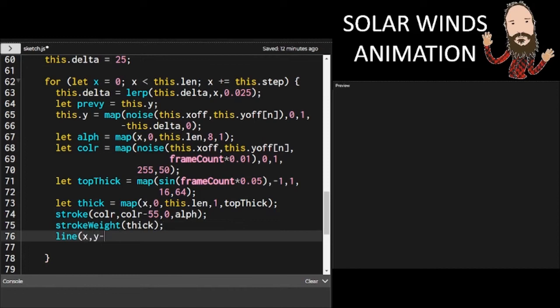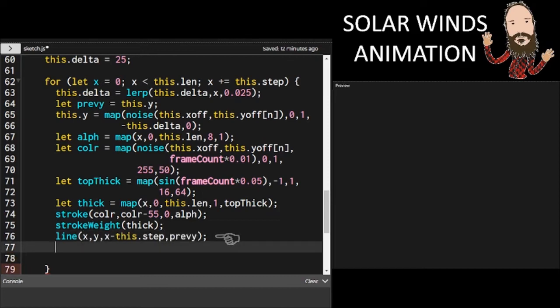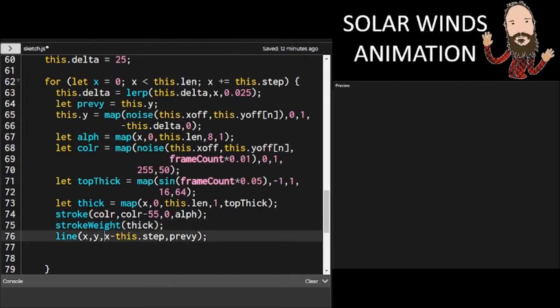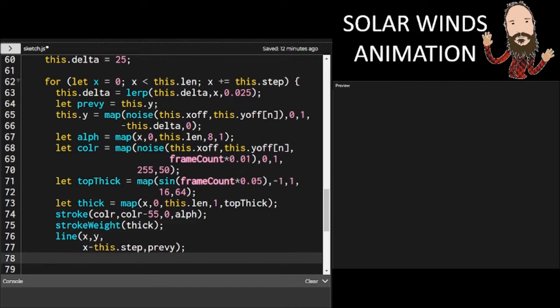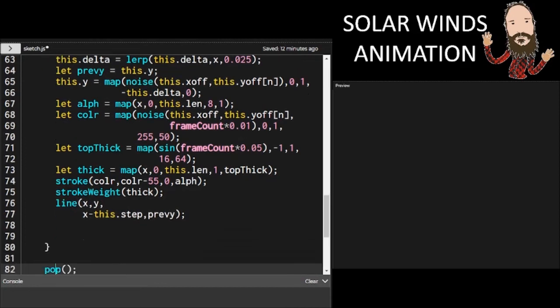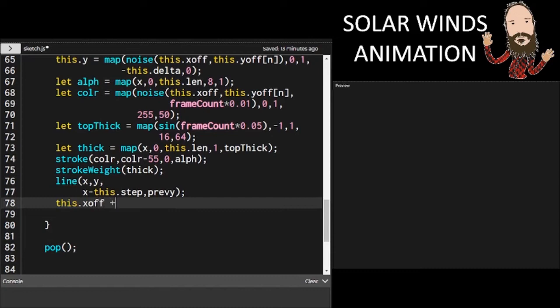Once we have all of those variables hammered out, we can put in our color, we can put in our stroke weight, and then we can draw a line from our current position to the previous position. To get our previous x, we're just going to subtract out the increment from the current x. And that will give us our previous x position. And then the previous y is coming from the local variable. Once our line's drawn, that's like our vertex segment.